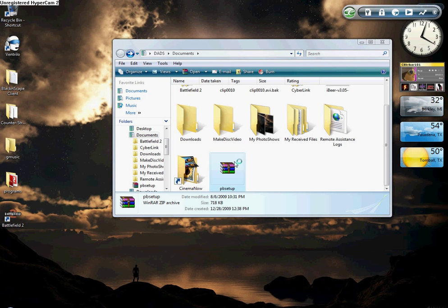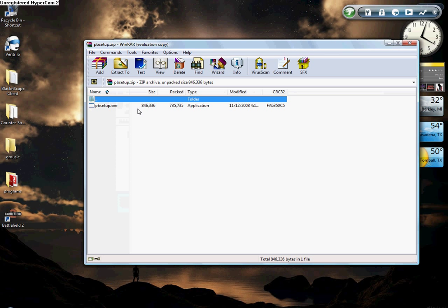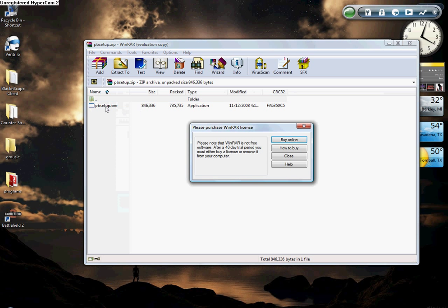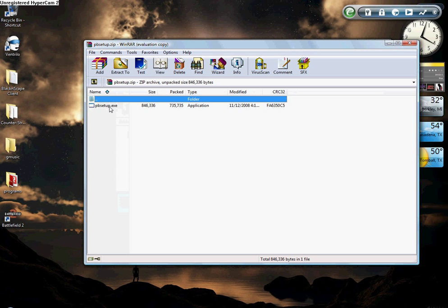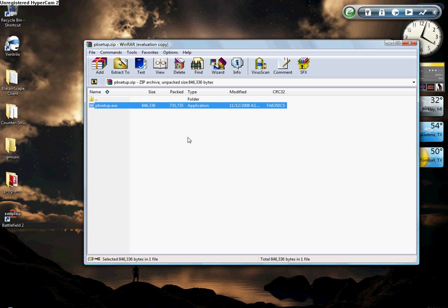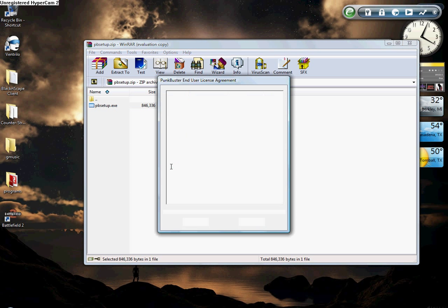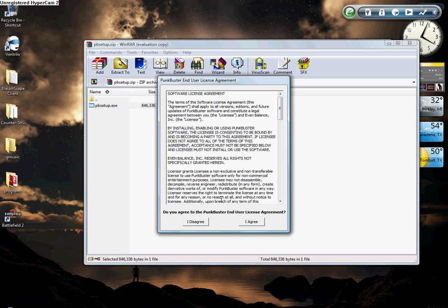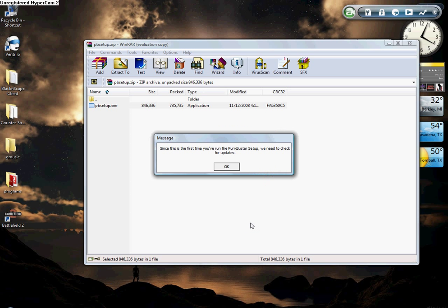Once you do that, double click on it and you're going to see PB Setup.exe. You're going to double click, allow it. This is for Windows Vista, I don't know what happens on Mac, so I'm sorry about that.